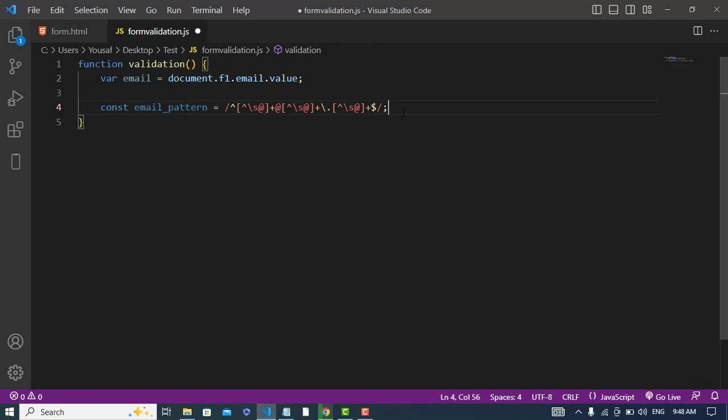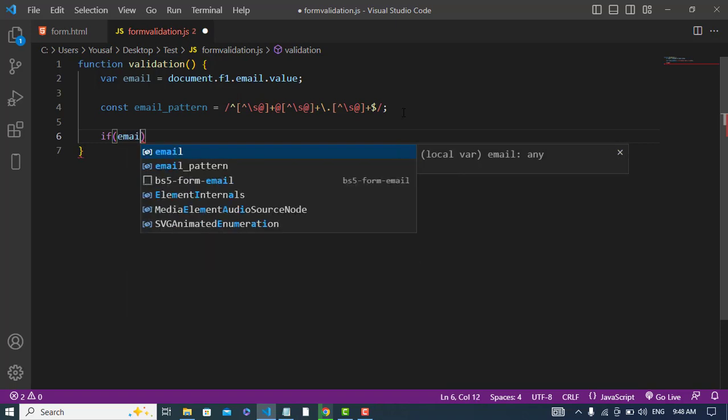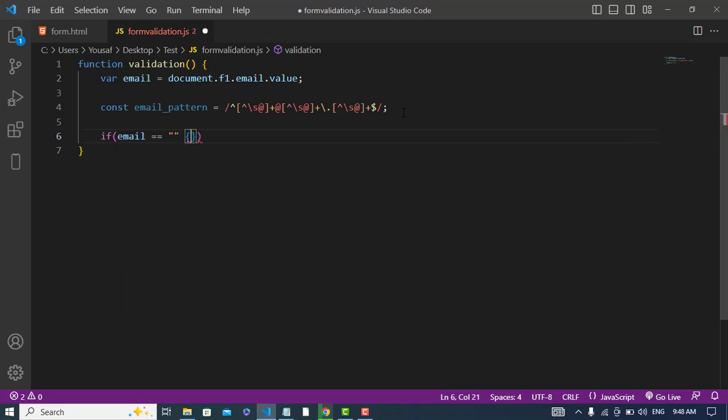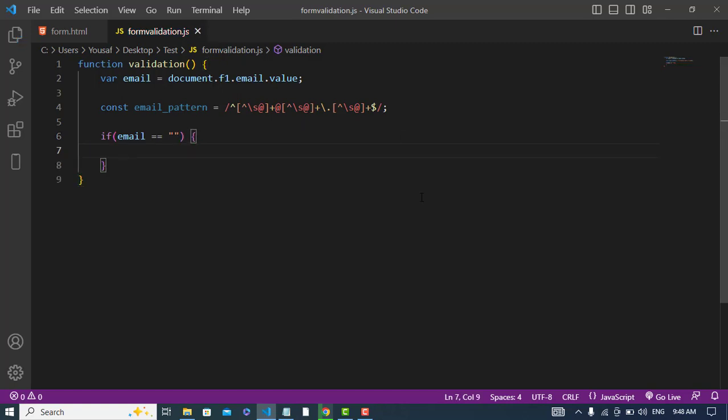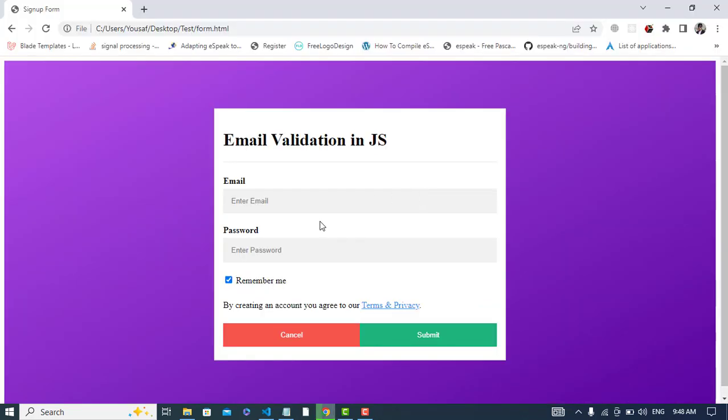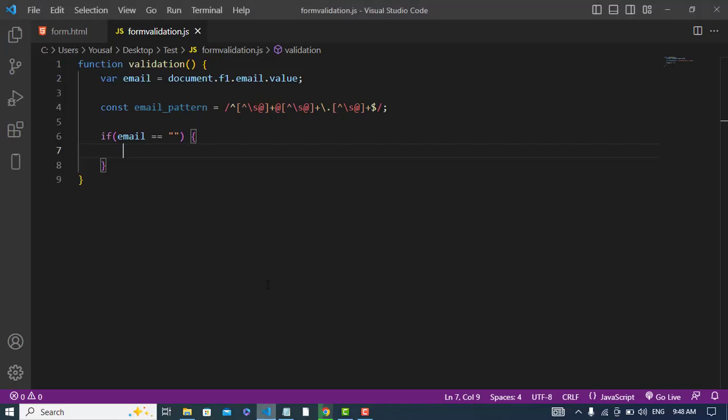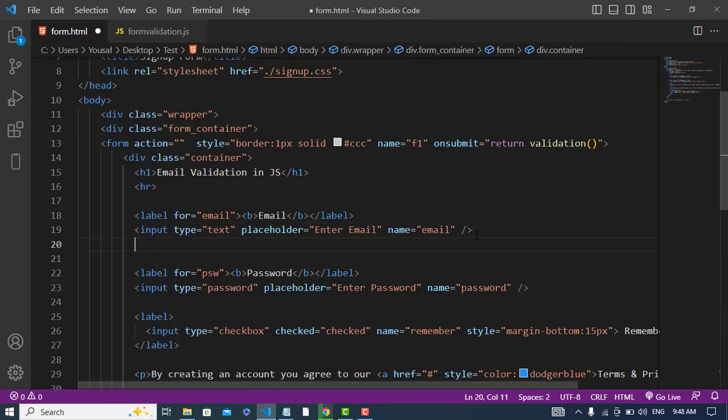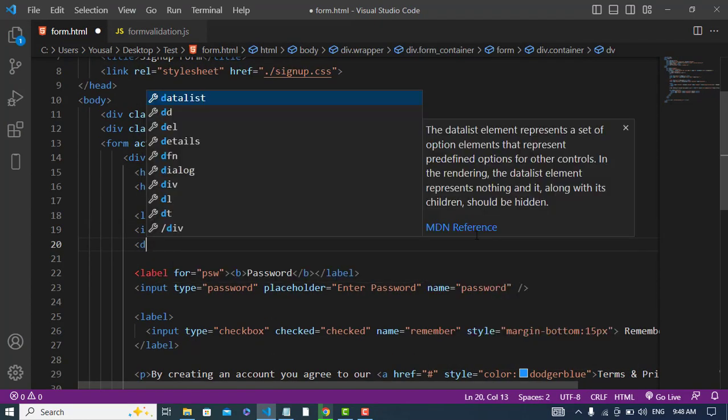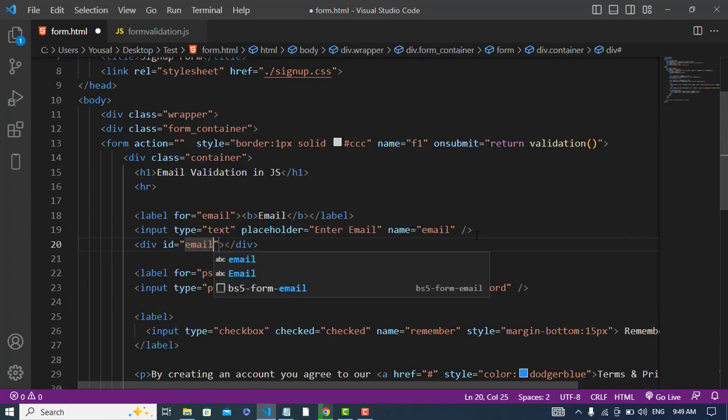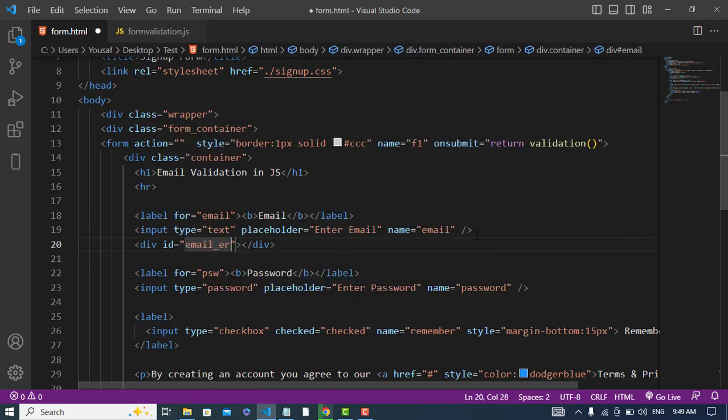Now let's write the validation for that. If email was empty, then we should print a validation error here. So for that let's come to the form and just under this, let's write div and write here id email error.